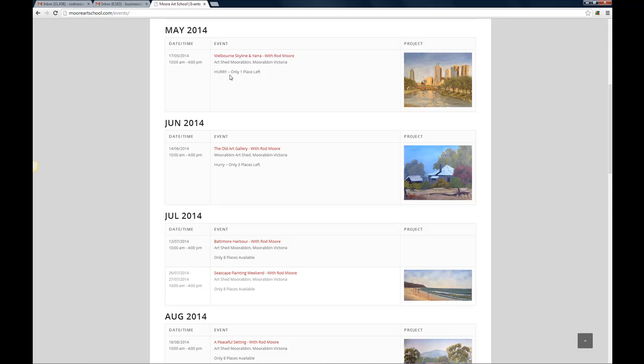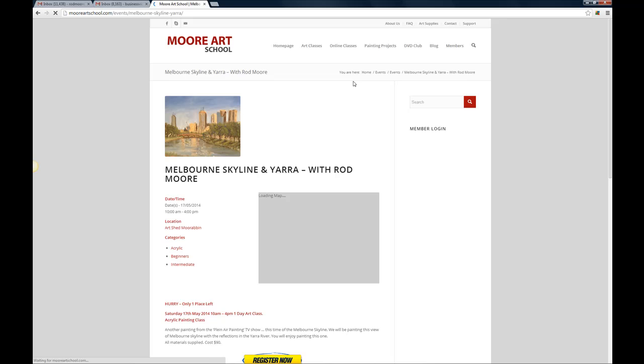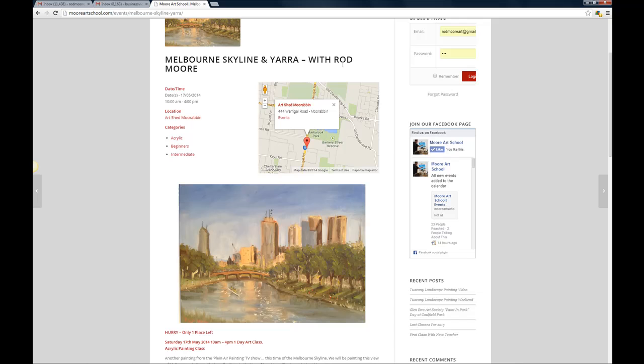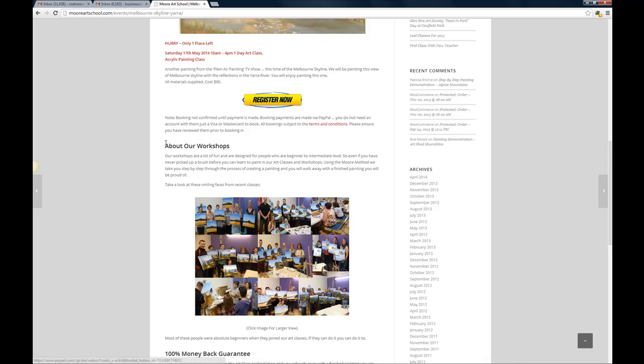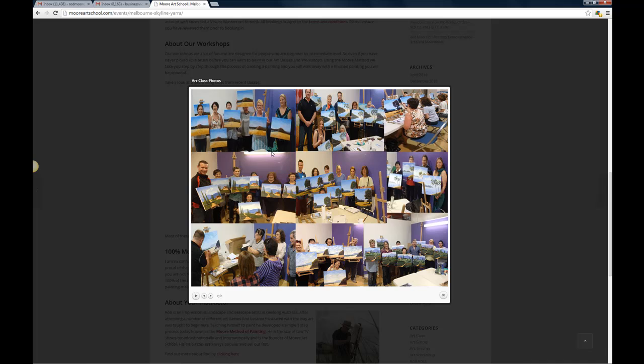May 2014 we've got one place left so if you want to find out more about this particular class you can just click on the title there and it will bring up this information here. Okay so Melbourne Skyline and Yarra, we've Rod Moore, the dates and times, location at Art Shed and it gives you a map there and then all the key details that you need, the information down here about our workshops, photos of all of our smiling happy students and who all do a brilliant job and I'm very proud of them all.